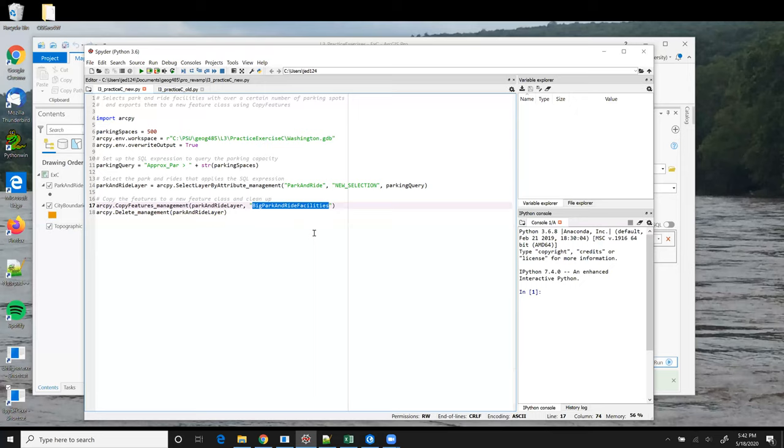And so once we've done that, we have our new feature class and we can run the delete tool to clean up our feature layer. That's all we have to do in the script.